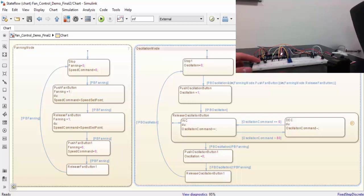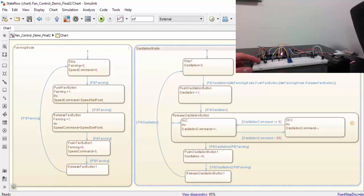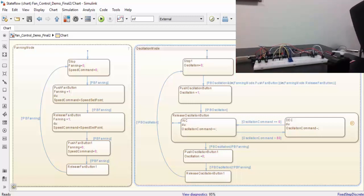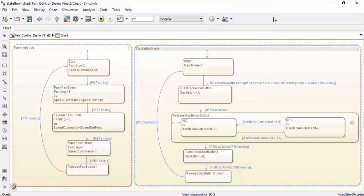All we need is a power supply, and the fan will run just as it did when it was connected to Simulink. And just like that, with a battery and the Arduino, we can have an oscillating fan. Thanks for watching.